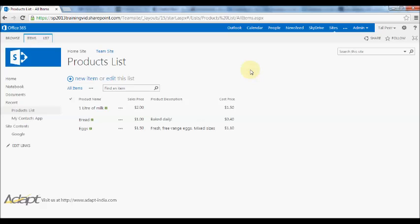In the last video we created a products list and added some items to it with prices. I showed you how to create this custom list. Now what you'll see is that I've added a new column since the last video.